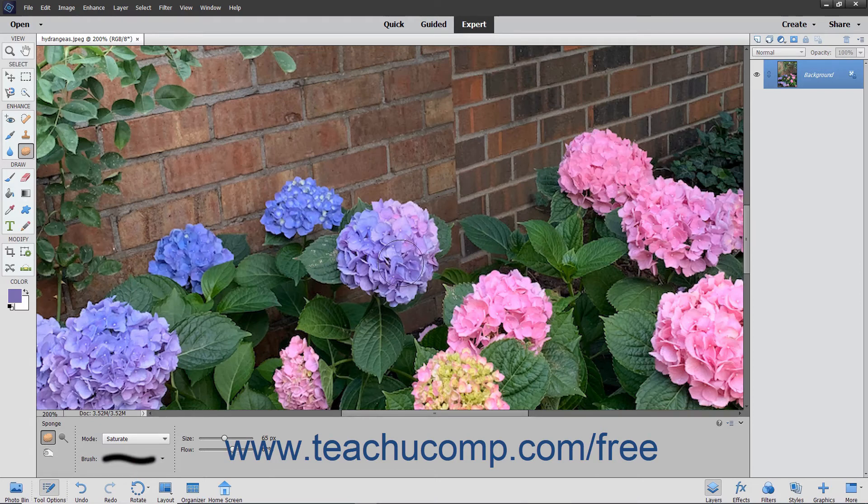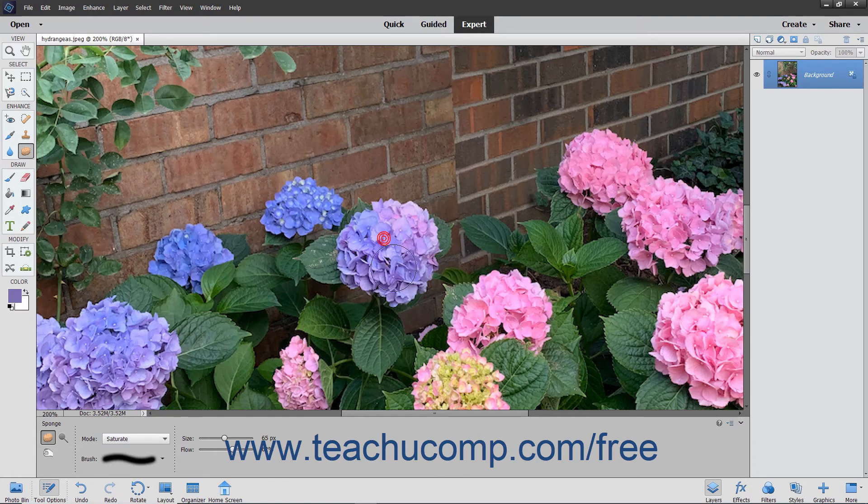At that point, click and drag in the selected layer to increase or decrease the saturation of the color.